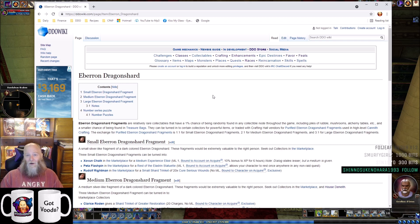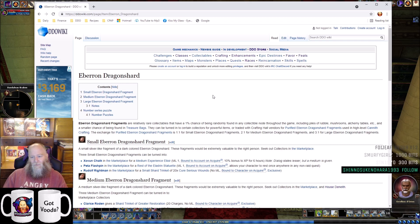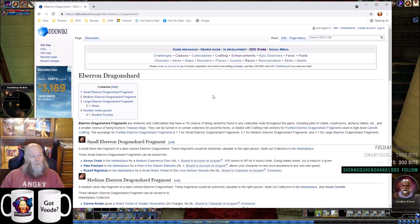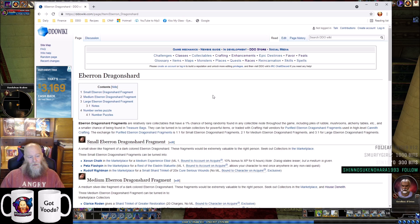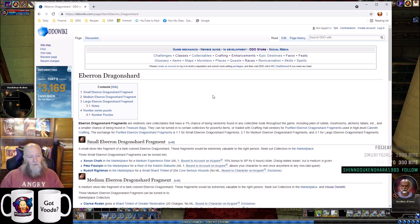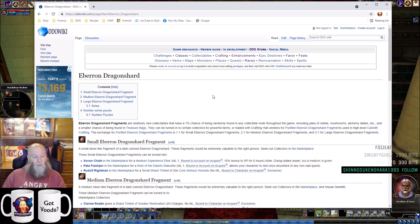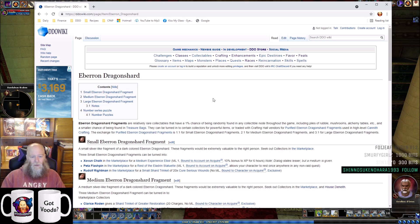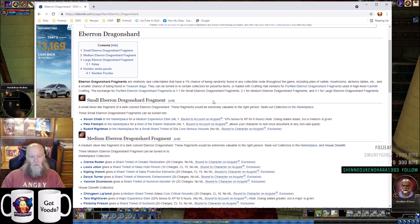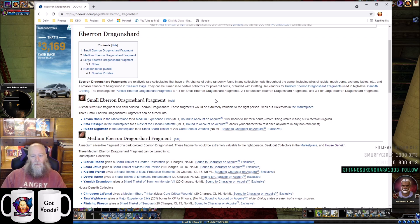This is not about purified Eberron Dragonshards, which are used in Cannith crafting. These are items you can get from collectible nodes and sometimes treasure bags. According to the wiki, they have about a 1% chance of being randomly found in any collectible node.